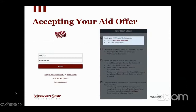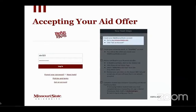All right, hello everyone. My name is Brenda. I'm an Admission Counselor here at MSU. We are making this really brief video just to help walk you through how to go into your My Missouri State account and accept your Inclusive Excellence Scholarship and any other financial aid scholarships that you might have pending on your account. So let's go ahead and get started.